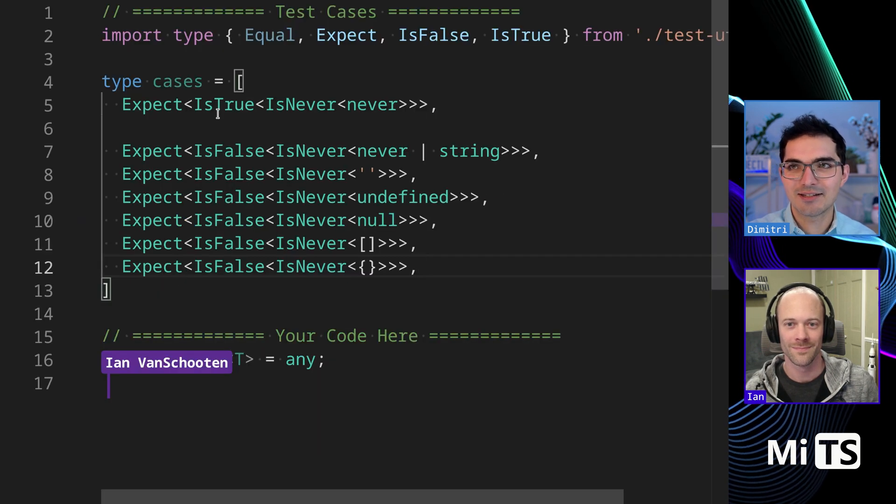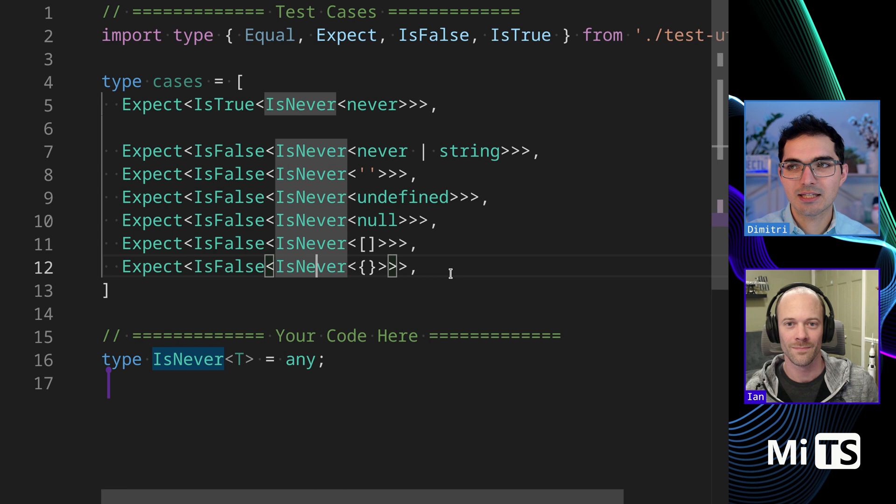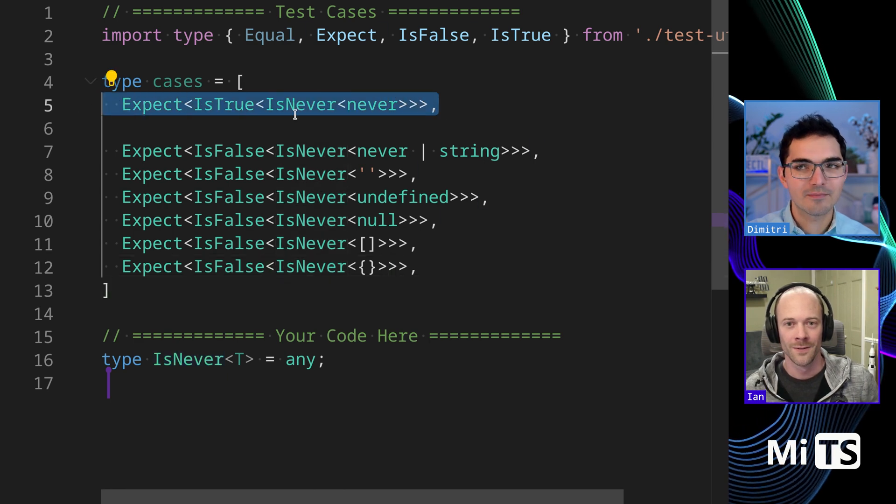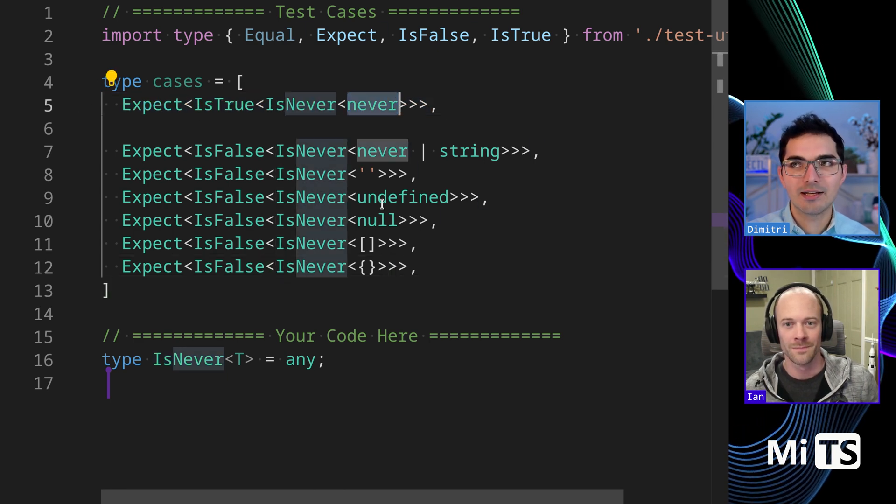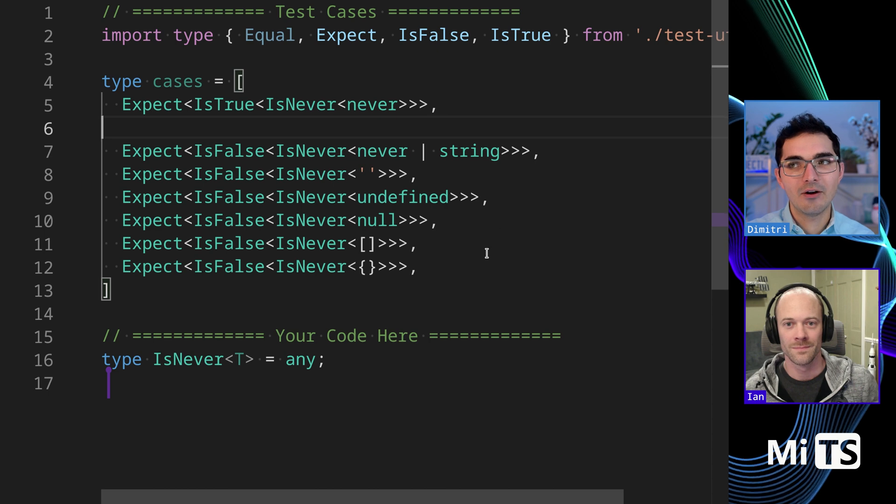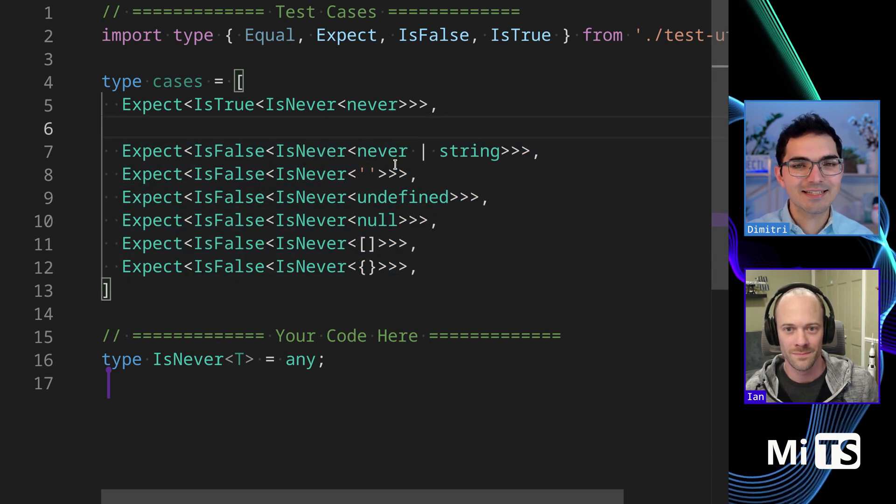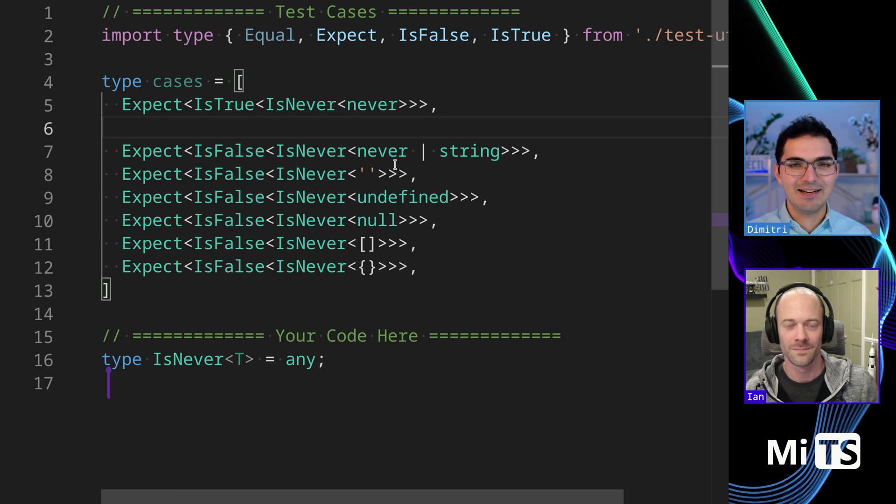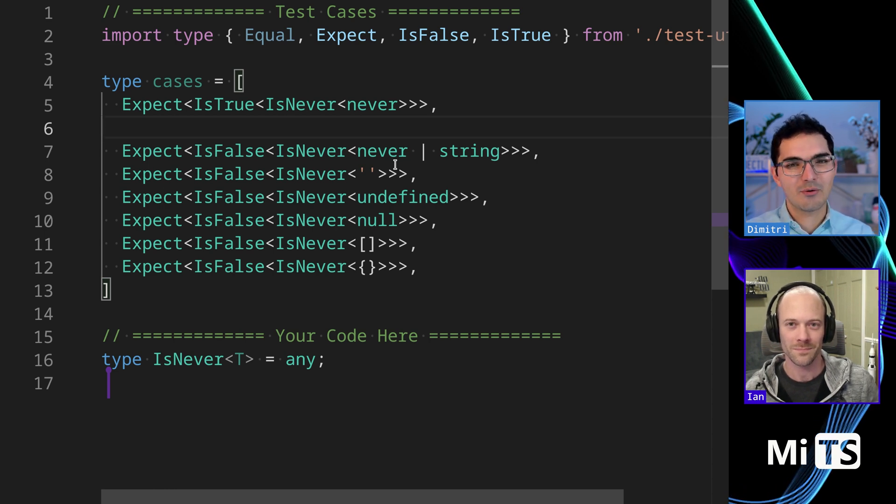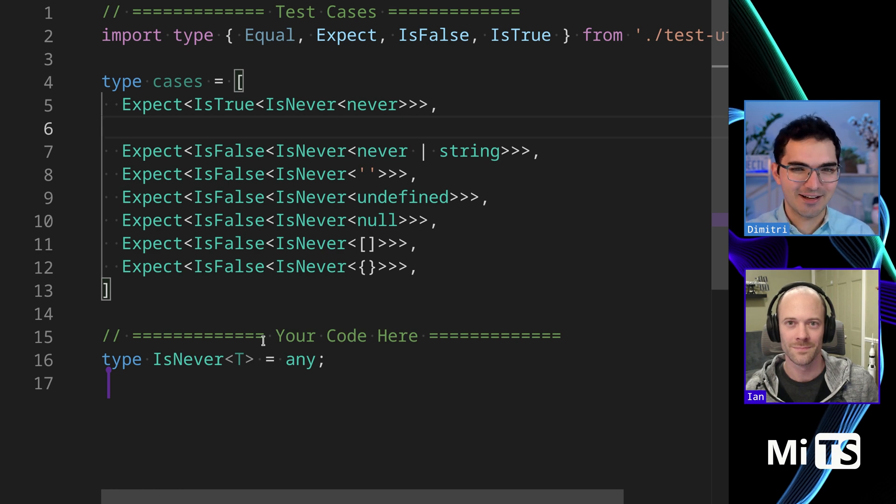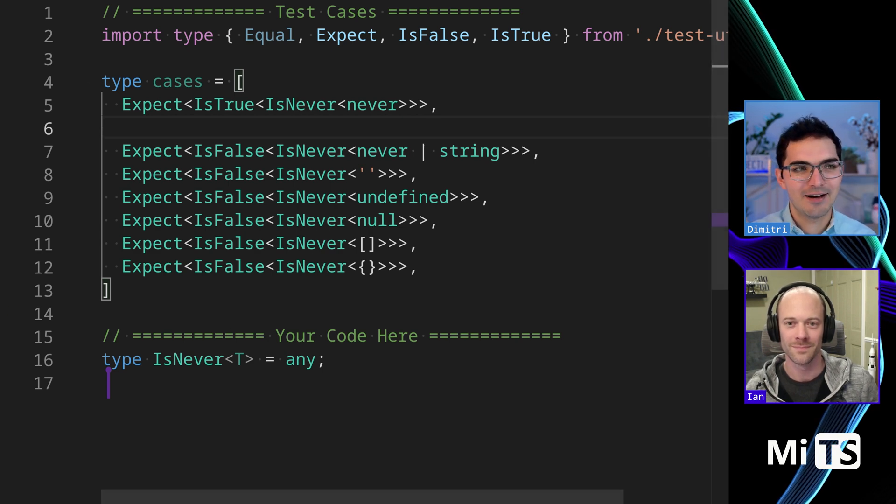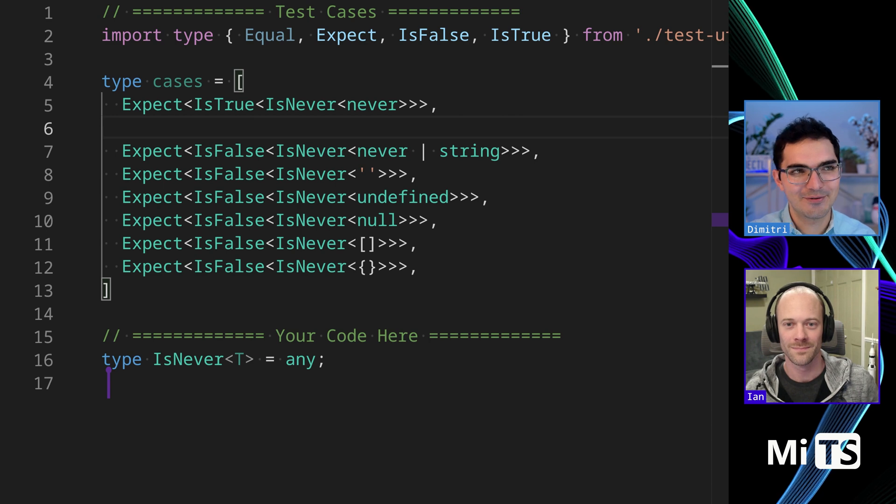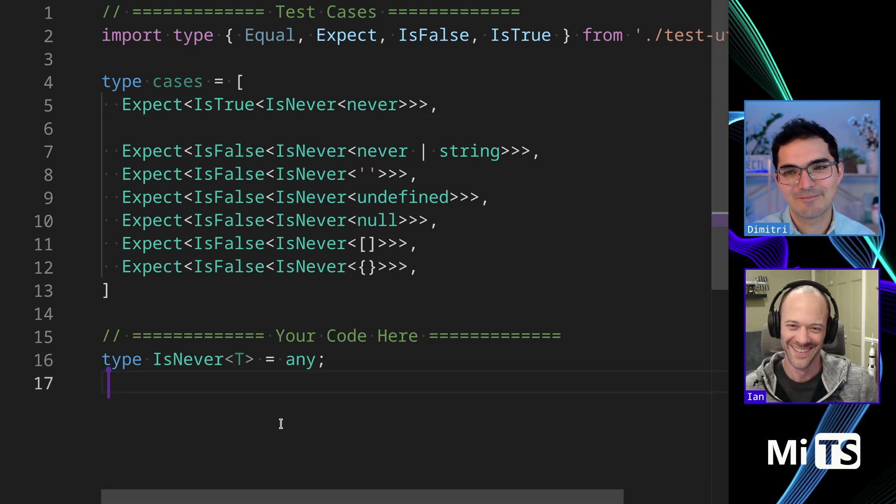So what it is, is a type that we would expect to return true only when the input is a never type and false all other times. It's like checking for NaN - anything equals equals NaN always evaluates to false. It's very similar, kind of hard to wrap your mind around how to write code for it.